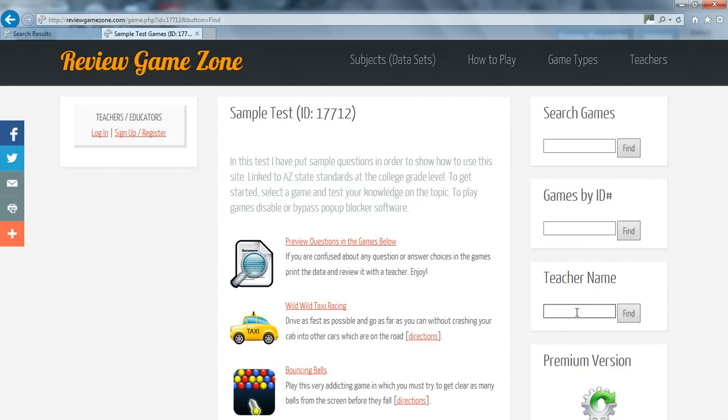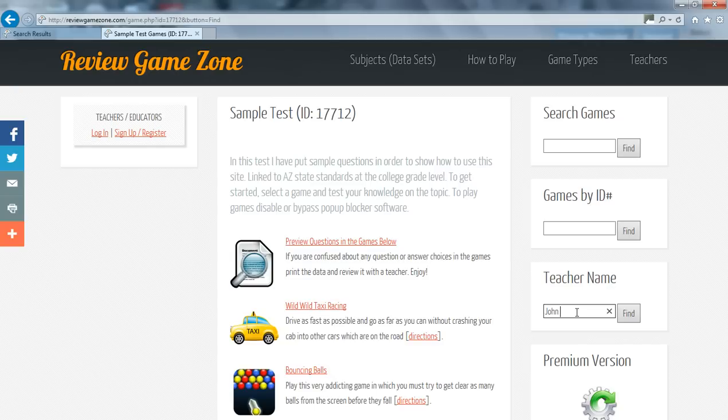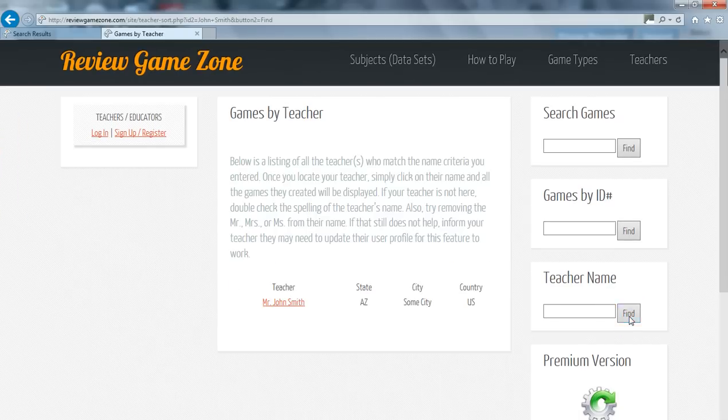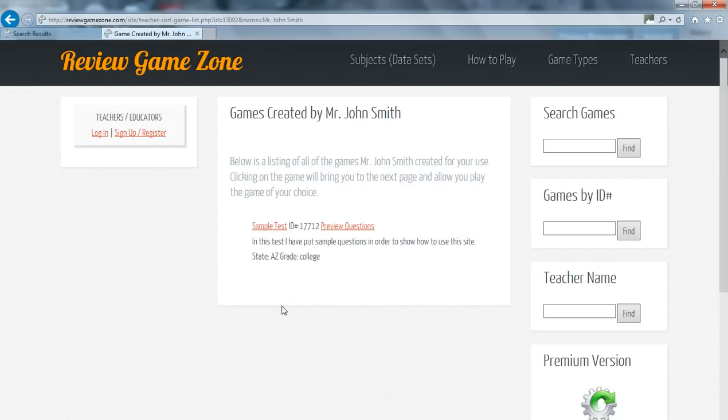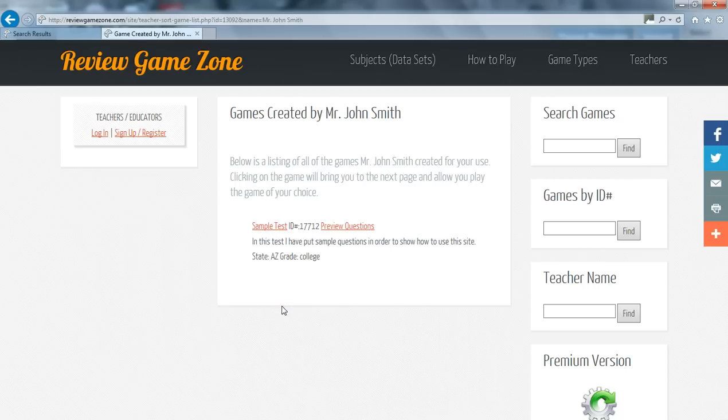For this example, my teacher's name is John Smith. So I will simply type in John Smith and hit find. I located Mr. John Smith, I will click on his name and instantly you will see all the games that that teacher has created for you.